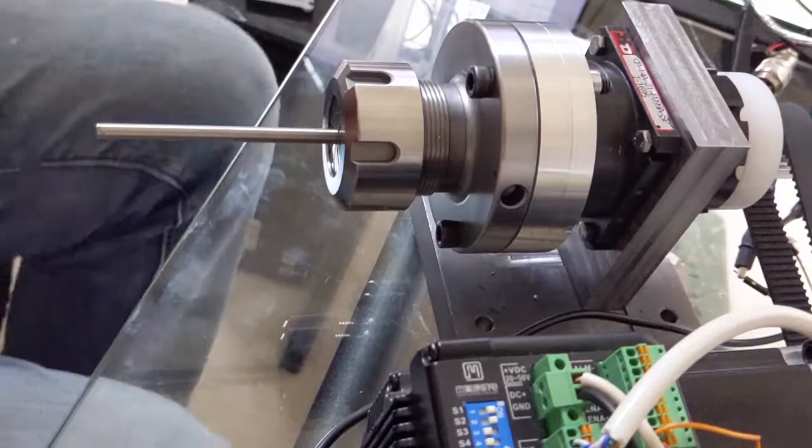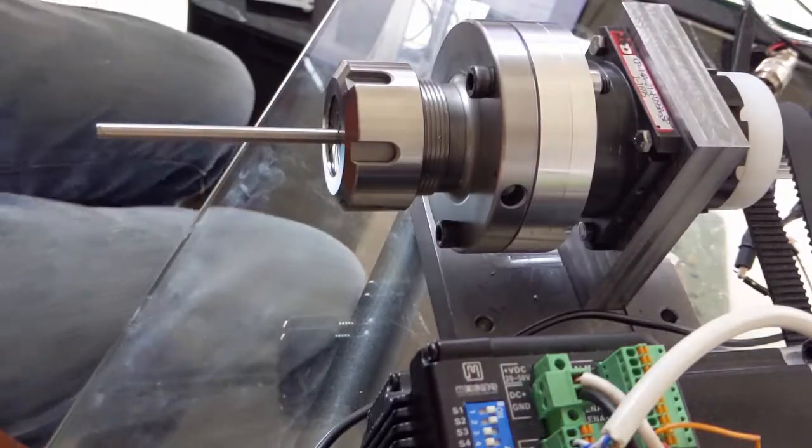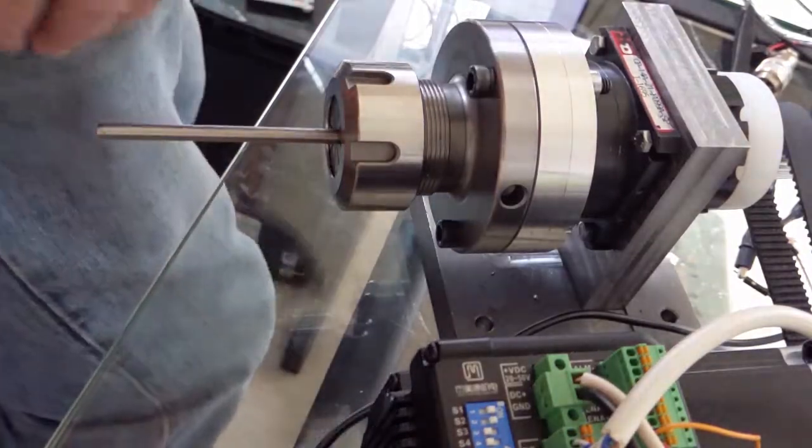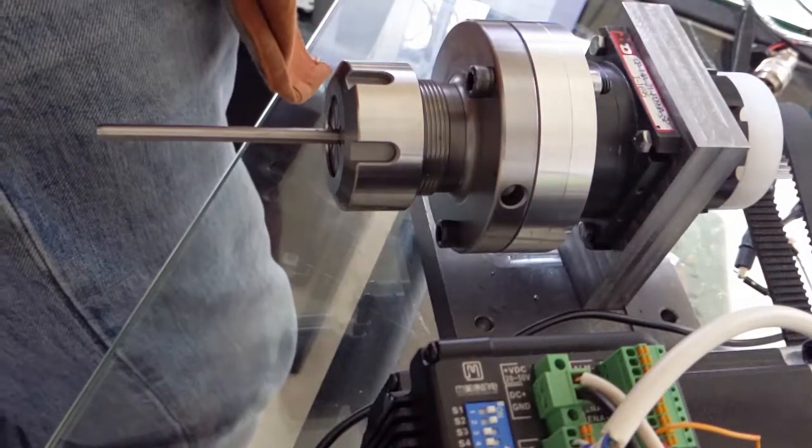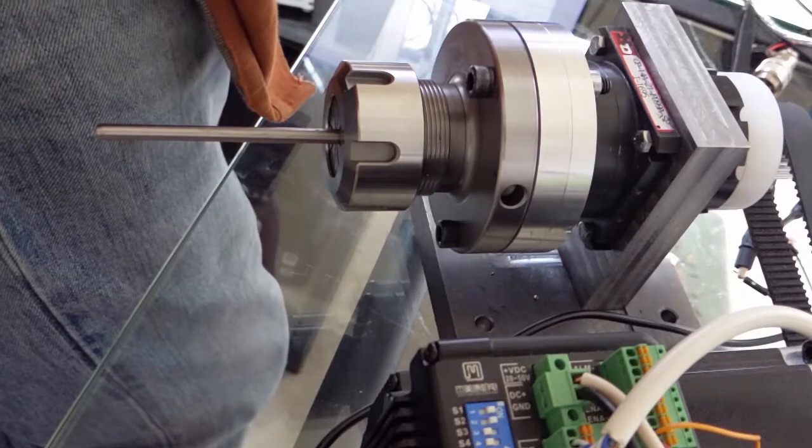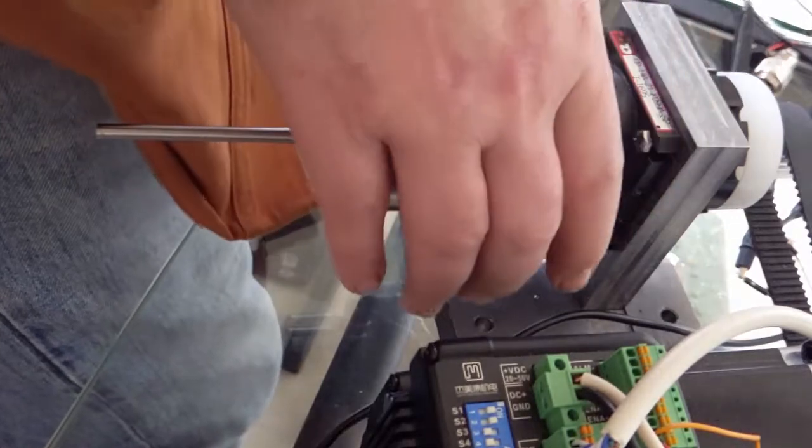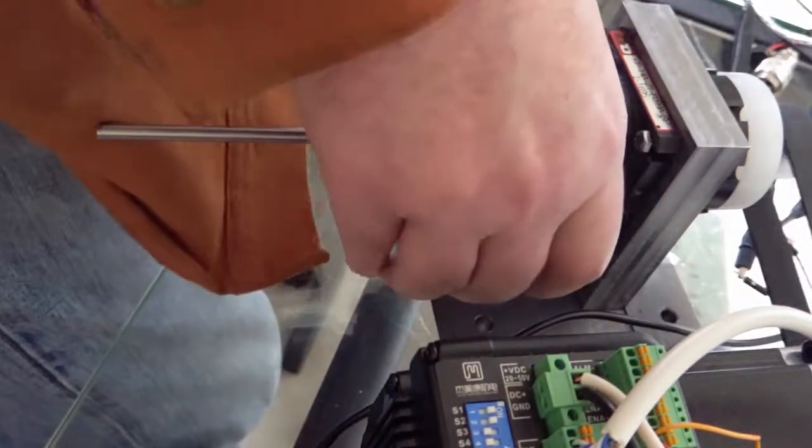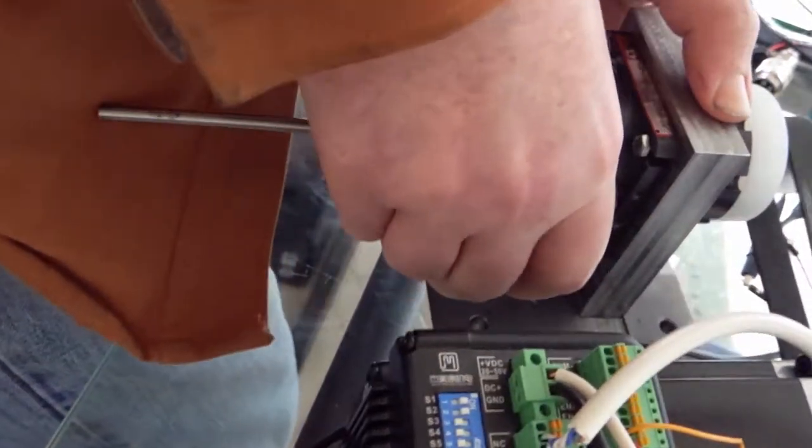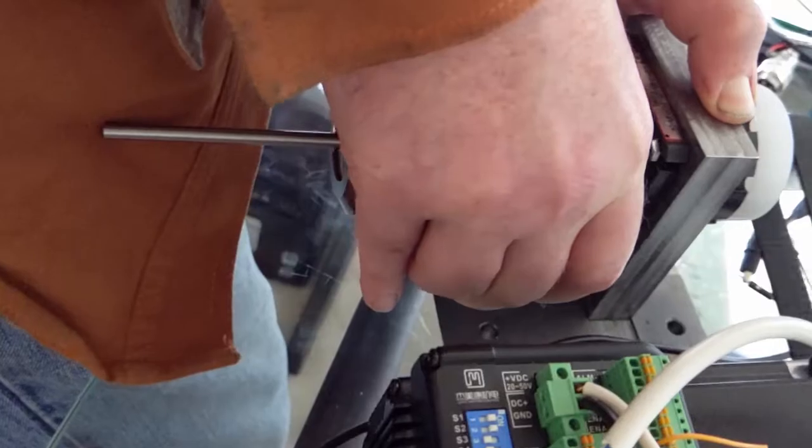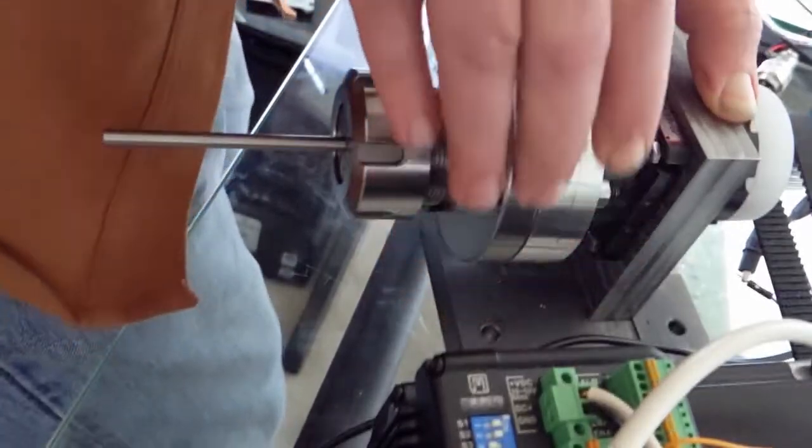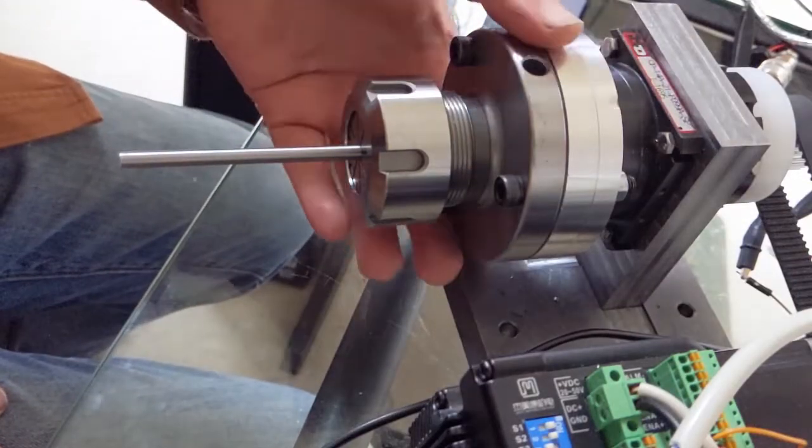But what I want to show you is I'm going to try to make sure this thing can't turn with all my might. We'll see what happens here. Couldn't stop it I'll tell you that.